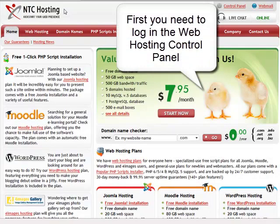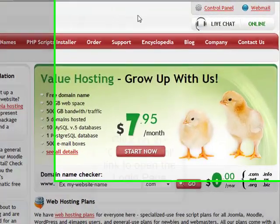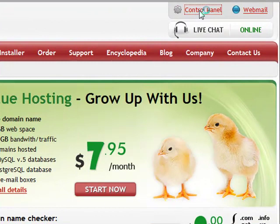First, you need to log in to your web hosting control panel. To do that, go to the control panel login link in the upper right corner of your screen.